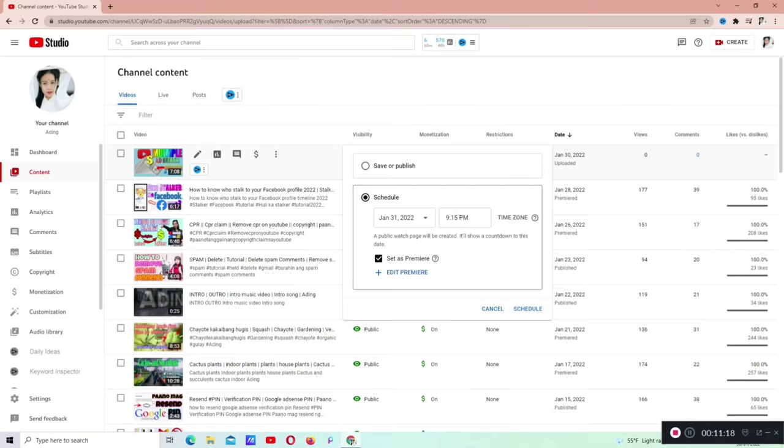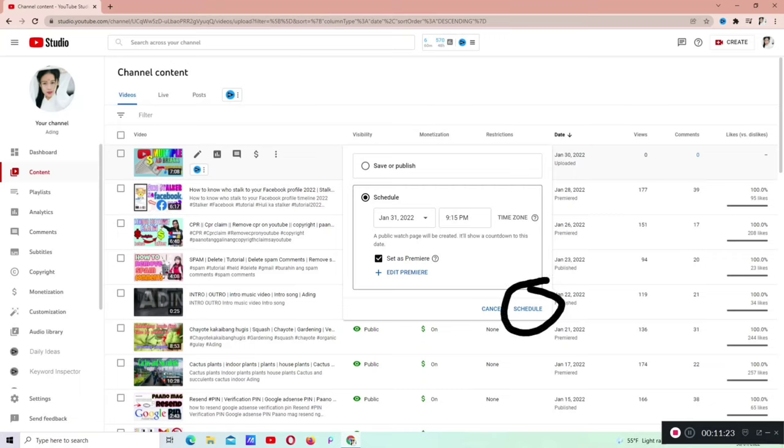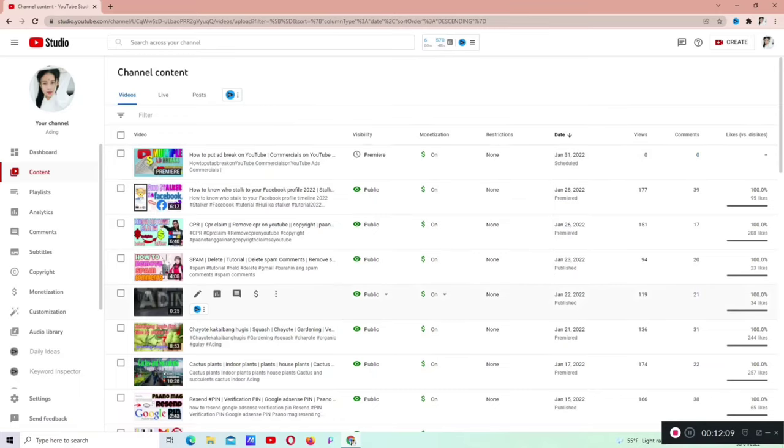Ngayon, nandito na tayo. Kailangan natin pindutin ngayon ulit si schedule. Schedule ulit tayo para mag-set na siya ng premiere. Nag-set na siya ng premiere.